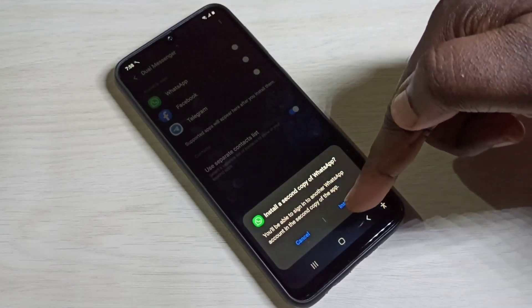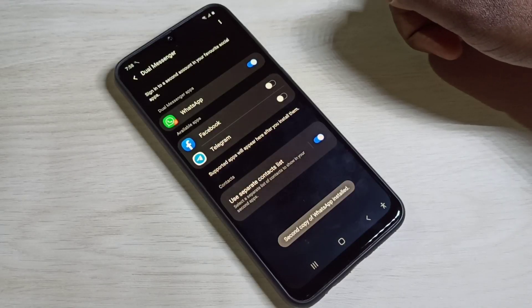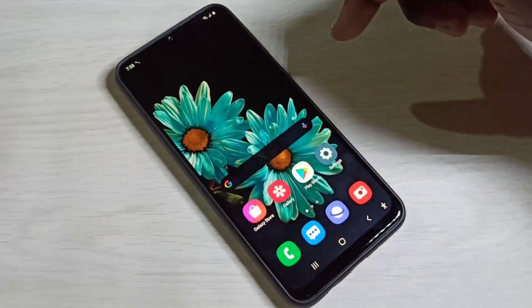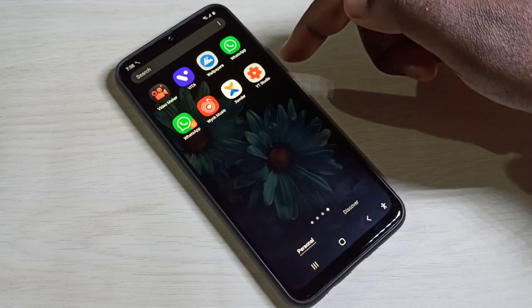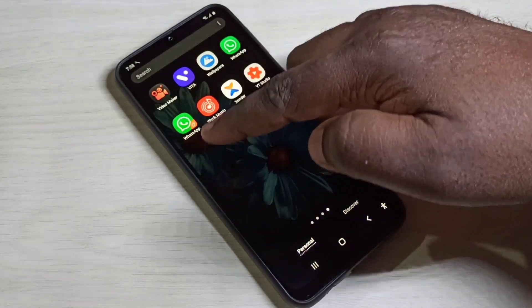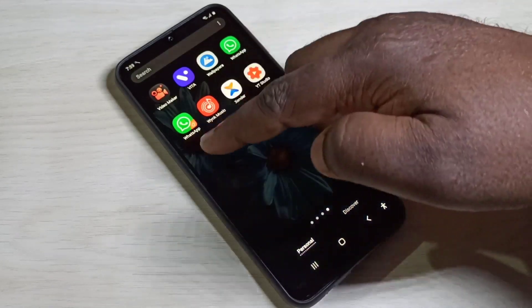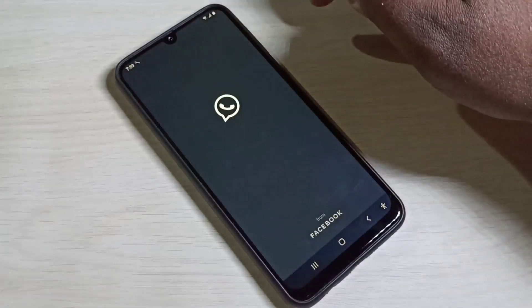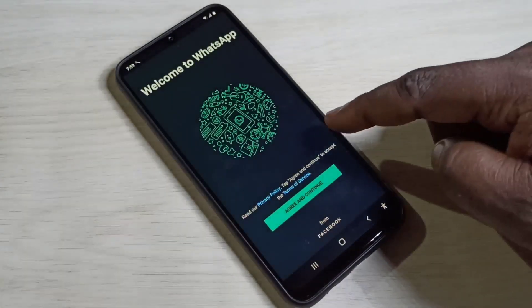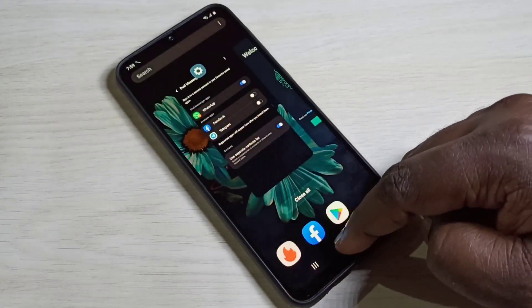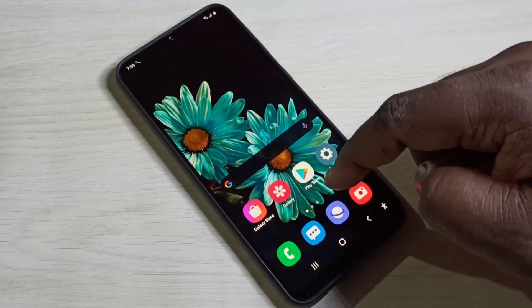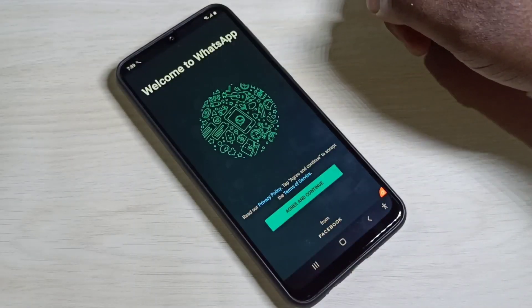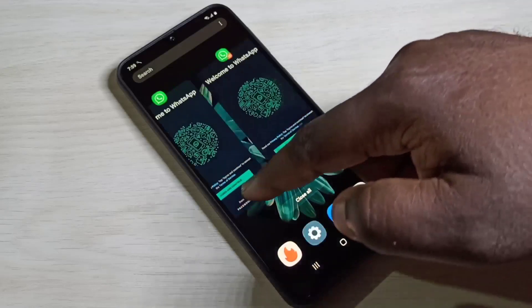It's installing the second copy of WhatsApp. Tap on Install. Second copy created. Let me check — here you can see two WhatsApp icons. Let me open them. This is the first one and this is the second WhatsApp.